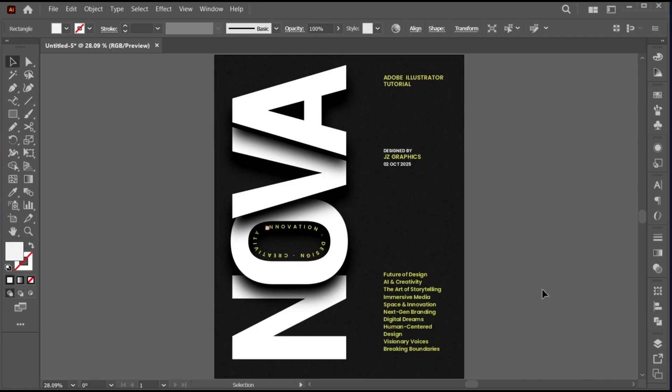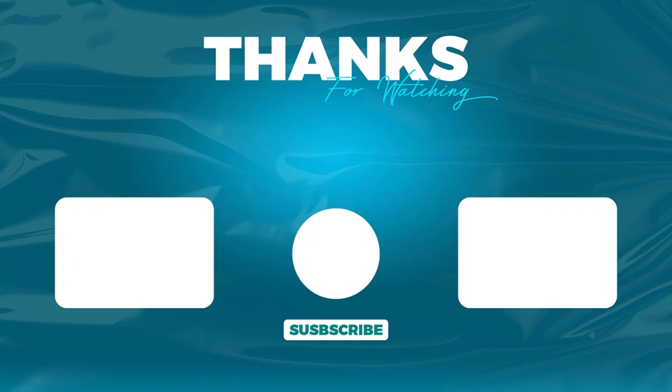If you have any questions, you can ask in the comment section. Subscribe to my channel and hit the bell icon for more updates.